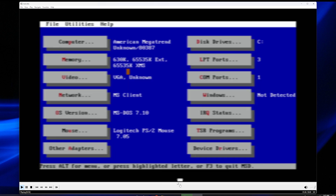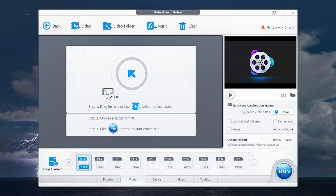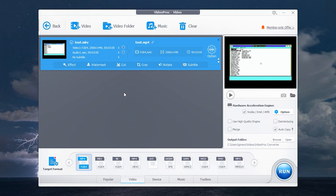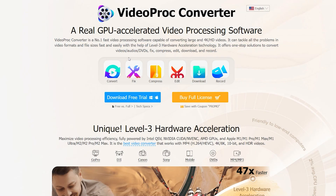I found the solution. I will use software which can convert videos to any format very fast and without quality loss. The program is called Video Pro Converter.